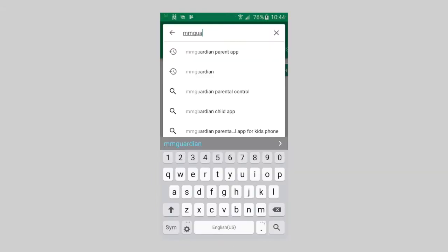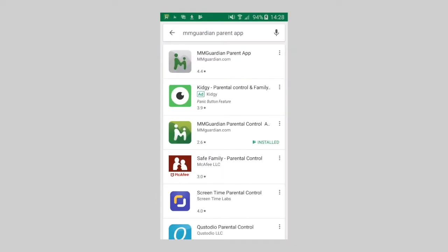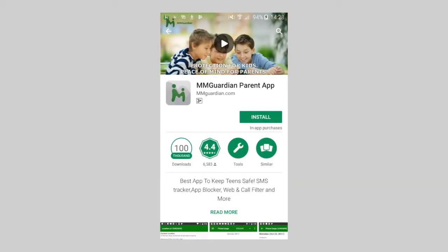Search for the MMGuardian Parent app. Be sure to select the MMGuardian Parent app, not the MMGuardian Parental Control one.